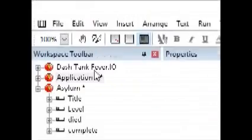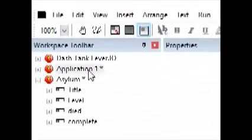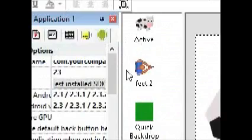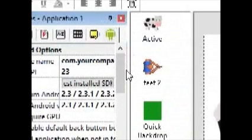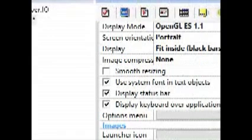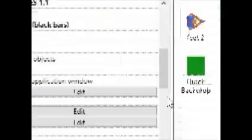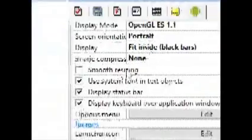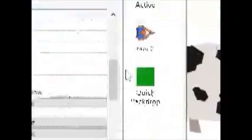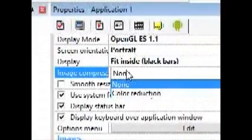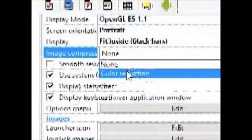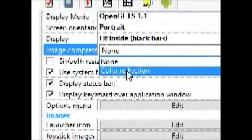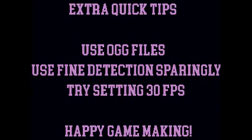Let's go into the properties you'll always have in any Android application. There's a few things here that can speed up your game. Smooth resizing - no need to use that, especially if you're making retro games. You can remove that. Image compression, if you can get away with it, hardly ever looks that different. Always do color reduction. It's really important and should hopefully speed up your Android titles a little bit more.